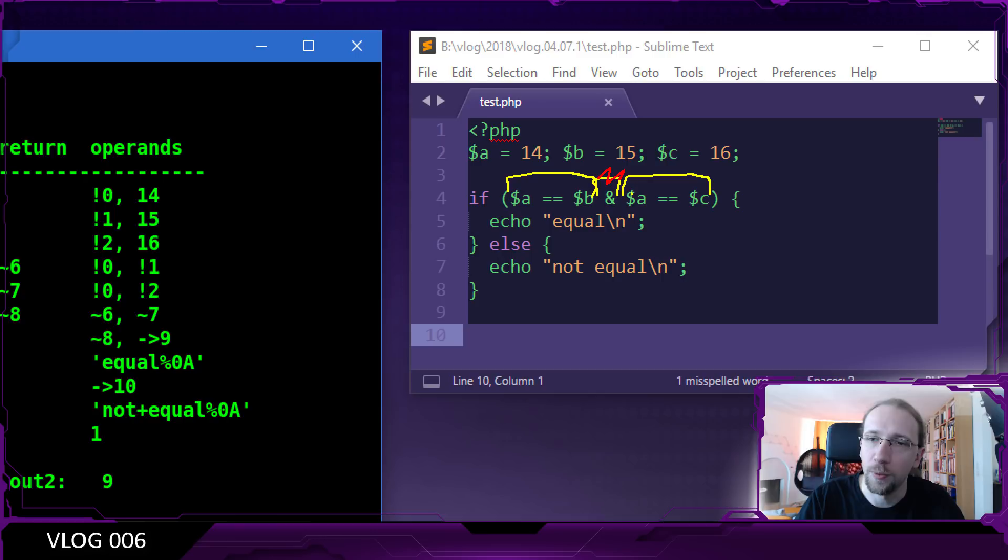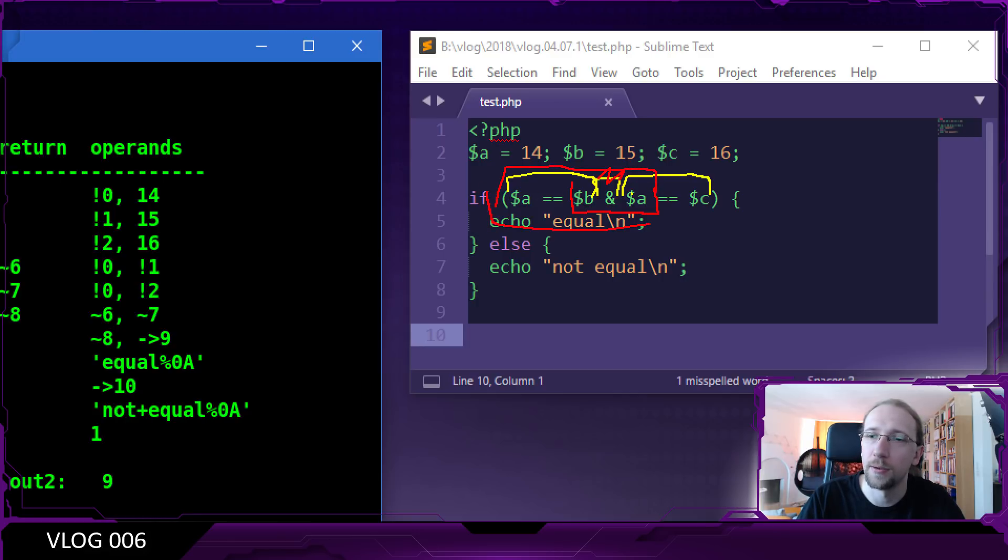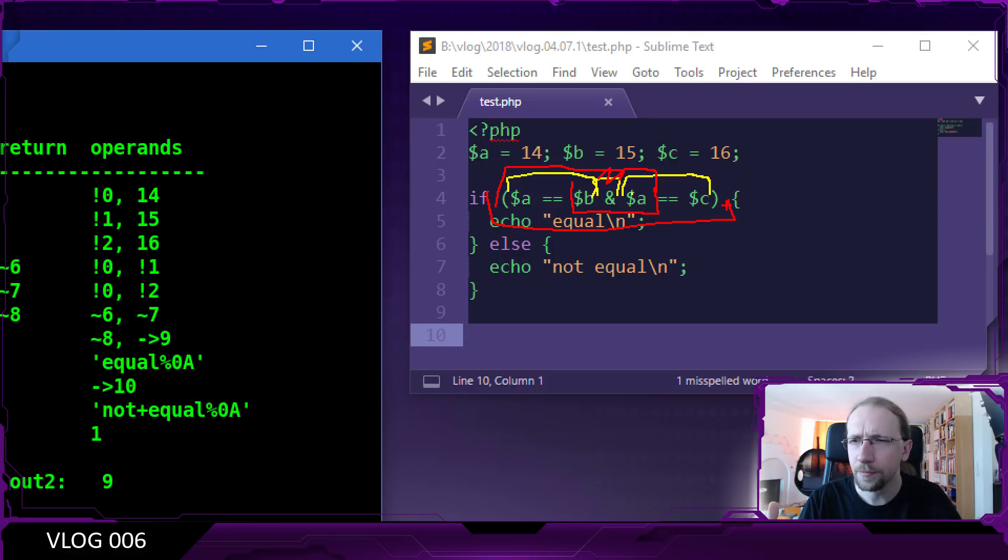Whether this will be calculated first and this second with the bitwise operand being the last, or maybe the bitwise operand will calculate this first and then we get this part calculated and in the end we get the whole expression.